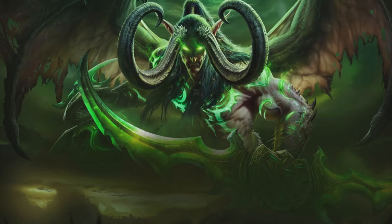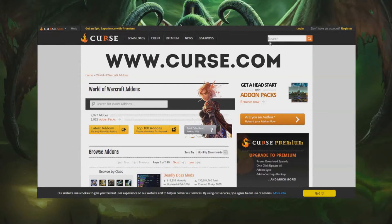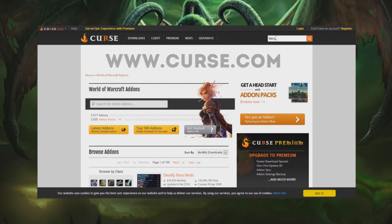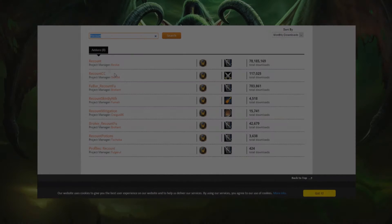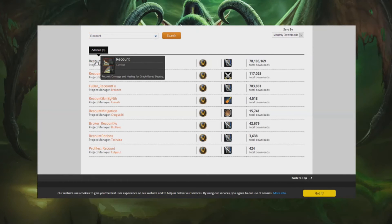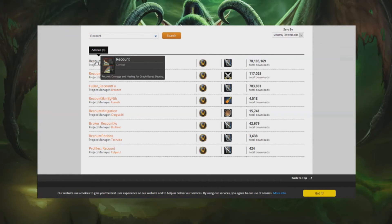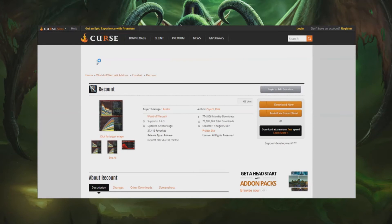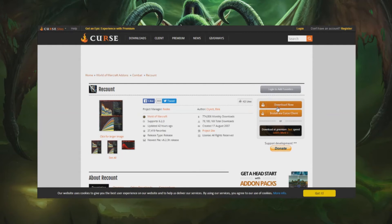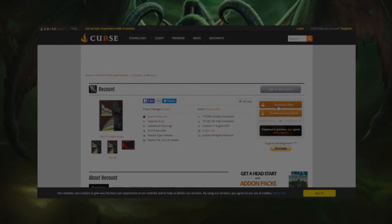And now we will move on to how to install add-ons manually. First thing that you have to do is head over to Curse.com and then search for the add-on that you want to install. After you've found the add-on that you want, click its link and you will be taken to the add-on's download page. Once there all you have to do is click the download now button.